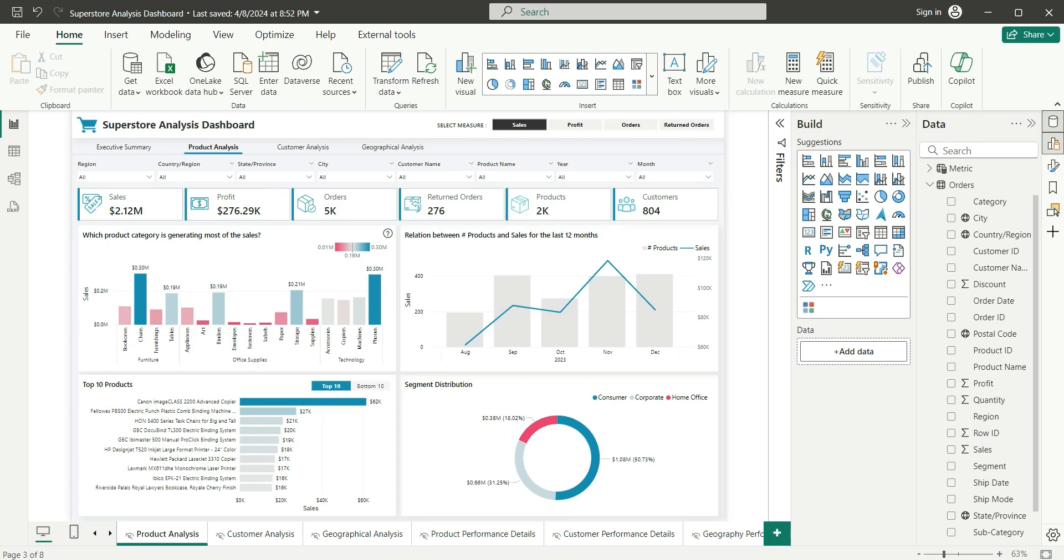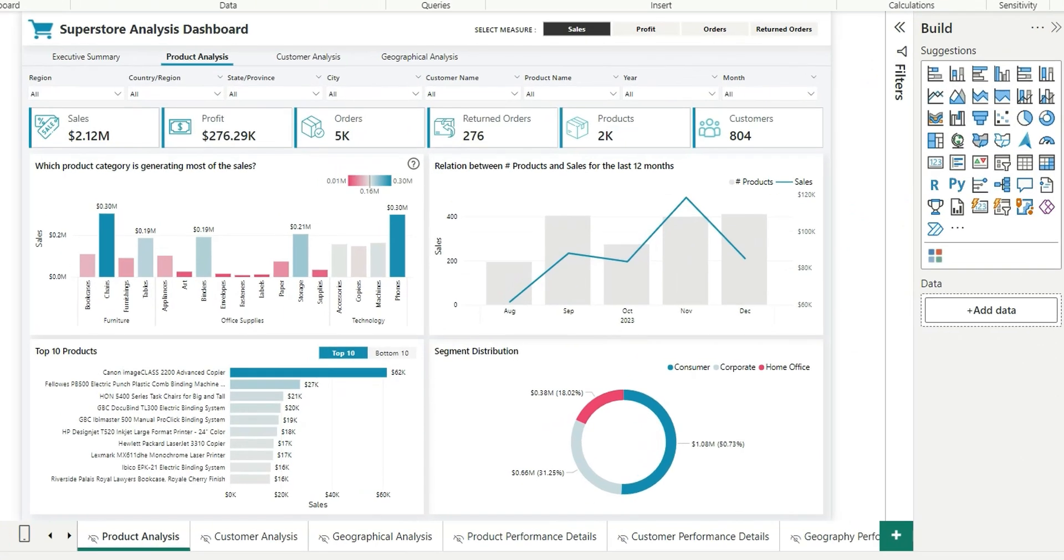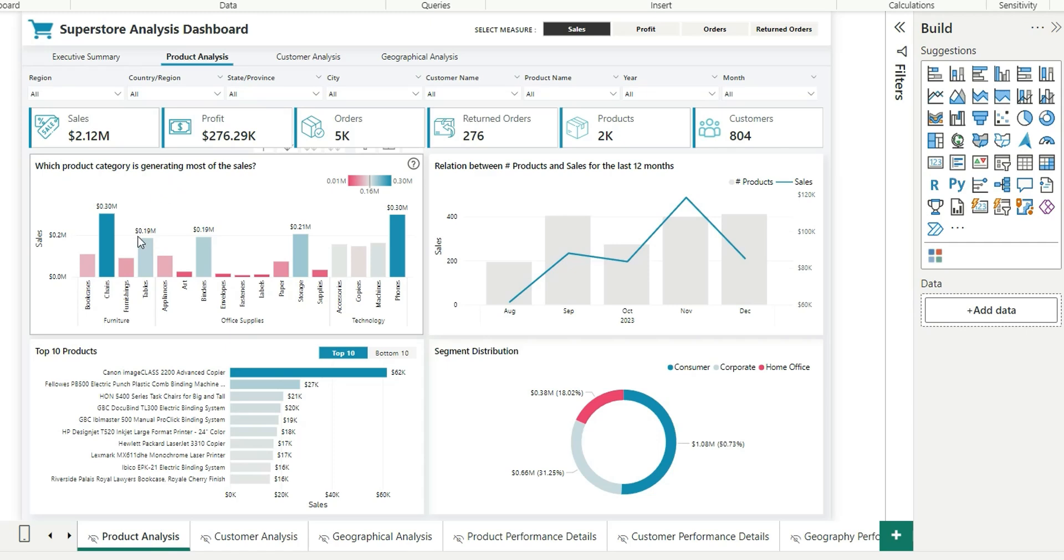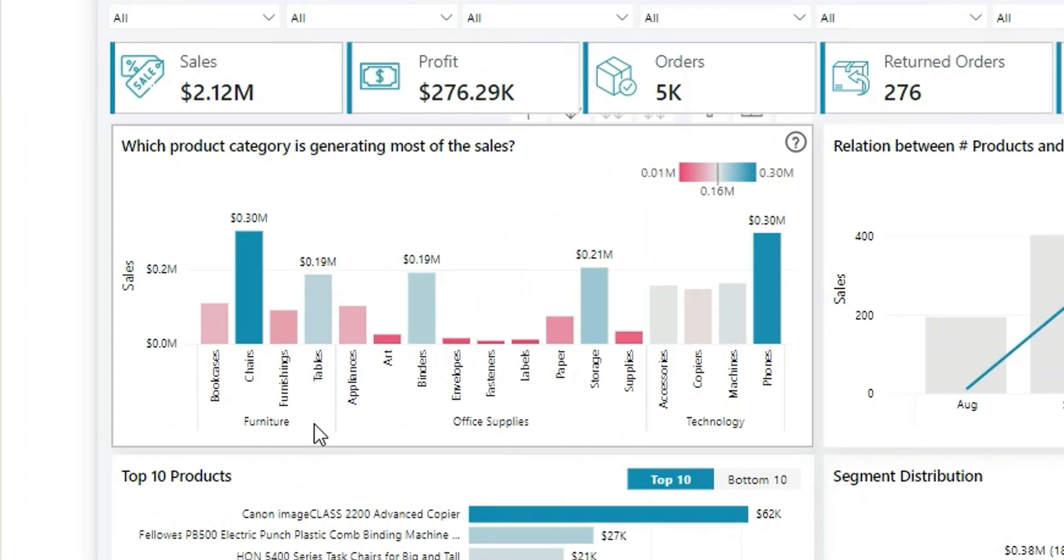Let's move to my screen and I will show you how it is done. This is one of my reports, Superstore Analysis Dashboard, and I am in the Product Analysis page where I'm showing the sales by product category, subcategory, and product. If you focus on this chart, we are showing sales by category and subcategories.